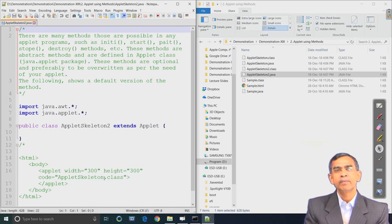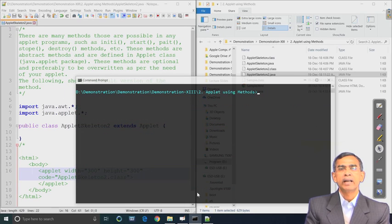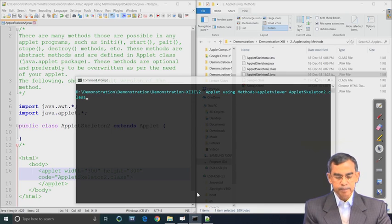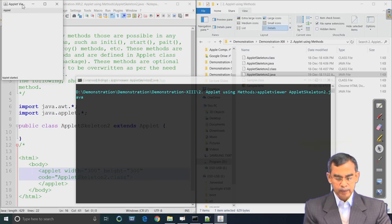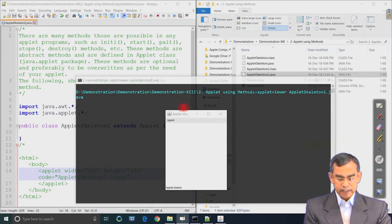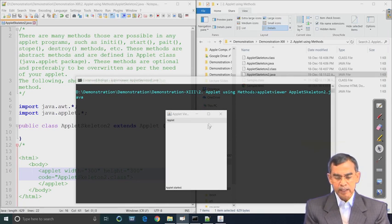Now we can see it - it will not show anything, but the applet will be browsed, applet will be opened, applet will start - actually applet will start although without any valid content in it. As you see the same thing: applet is running, applet has started, but without any content in it.